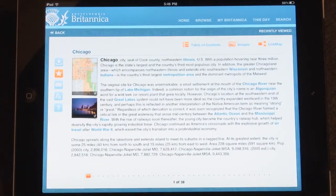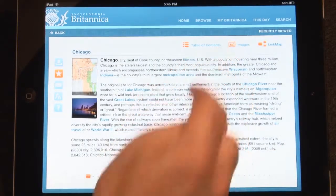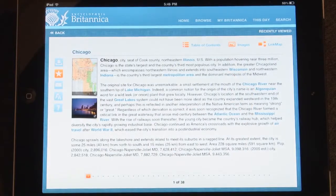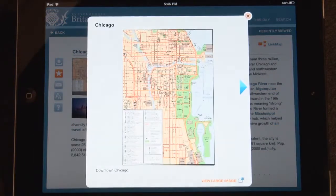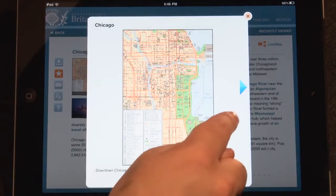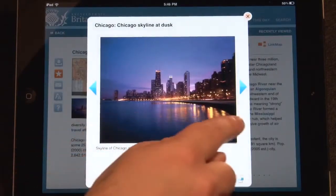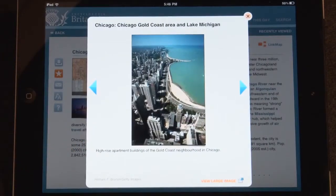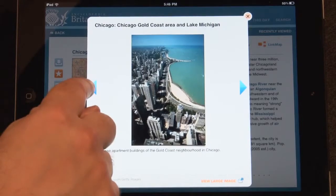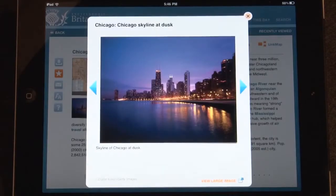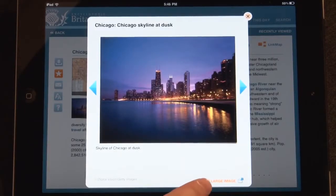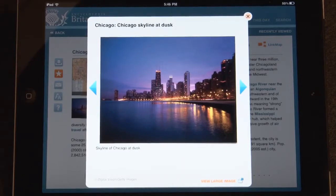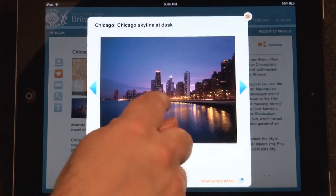Tap either the image button on the top of an article, or any image from inside the article to view the image gallery. To scroll through the image gallery, swipe left or right or tap on the arrows. Whenever 'View Large Image' appears at the bottom of an image, tap the image to enlarge.